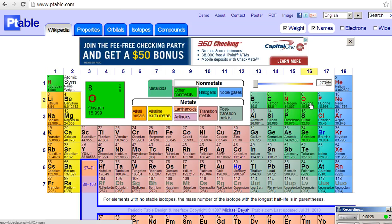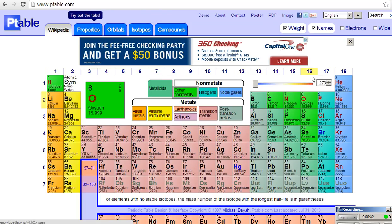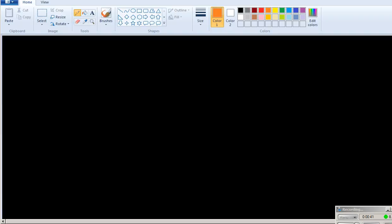Remember that oxygen and sulfur are both in column 16 of the periodic table. That means they both have 6 valence electrons, and I can easily create the Lewis structure for this. I just draw sulfur as a central atom and 3 oxygens around it. And remember on our Wikipedia page, we saw that they had 2 bonds between each oxygen and sulfur.